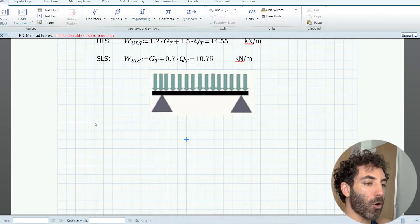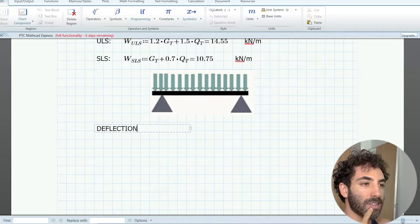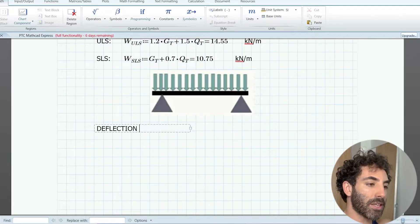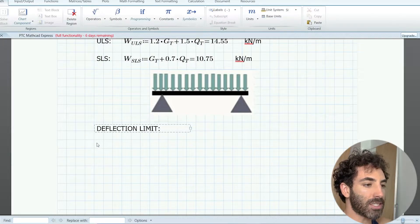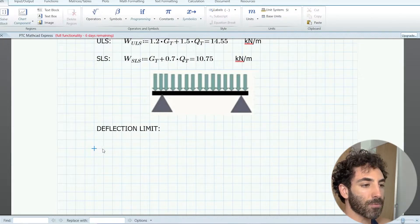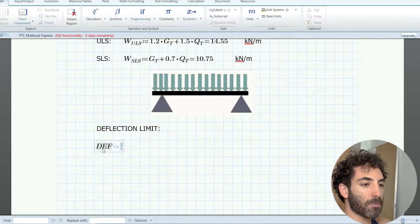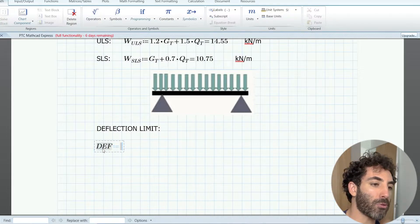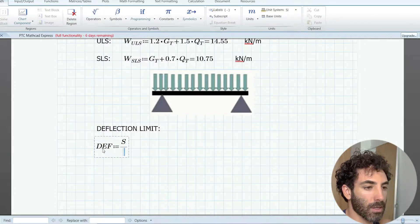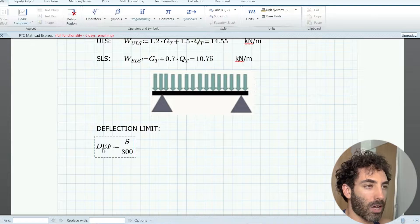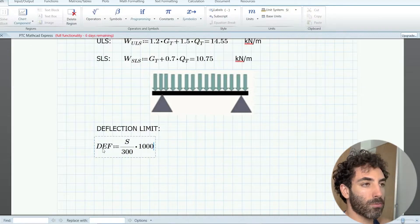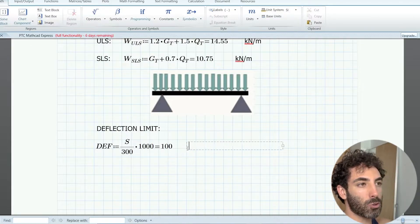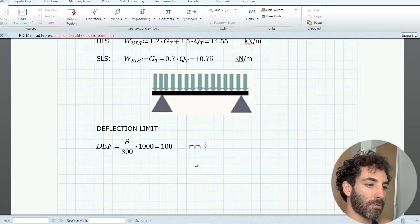Speaking of deflection, we need to find the deflection limit, which in this case I'm going to adopt span divided by 300 times a thousand to transform to millimeters, which equals 100 millimeters.